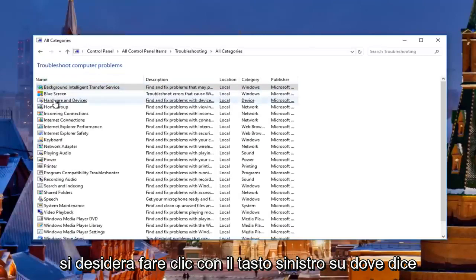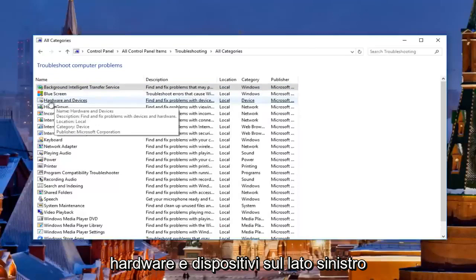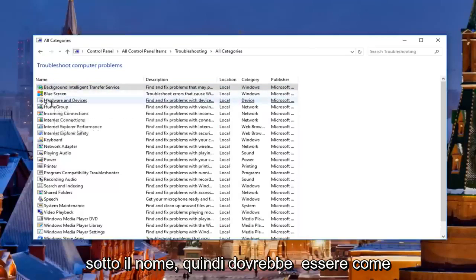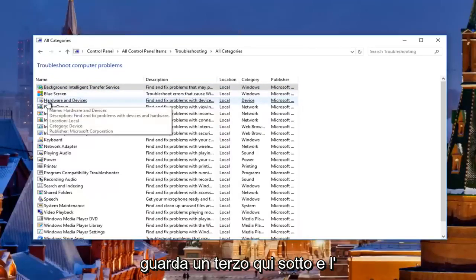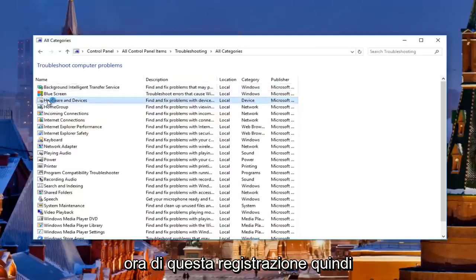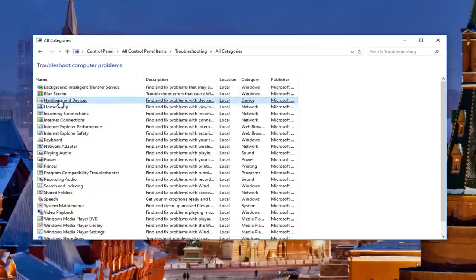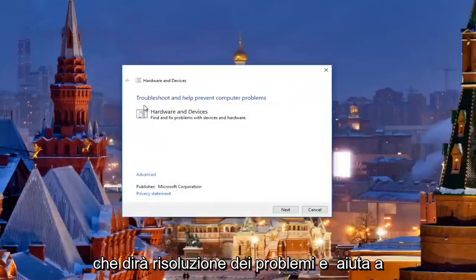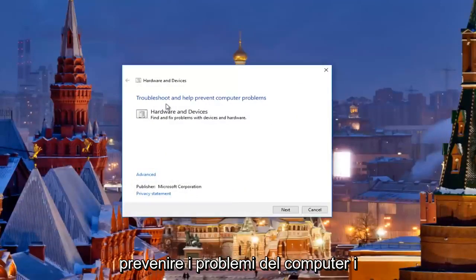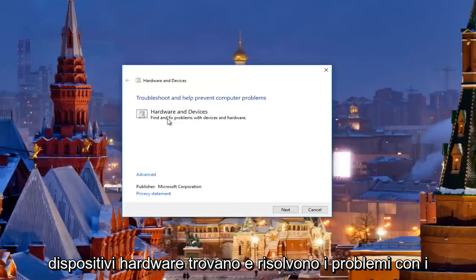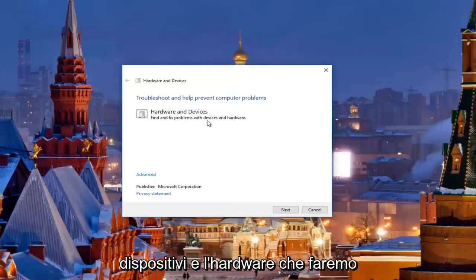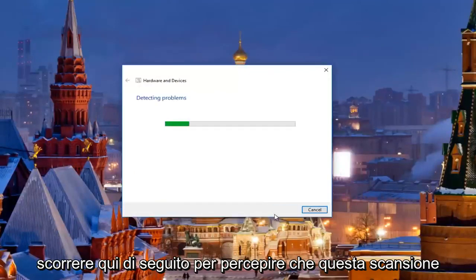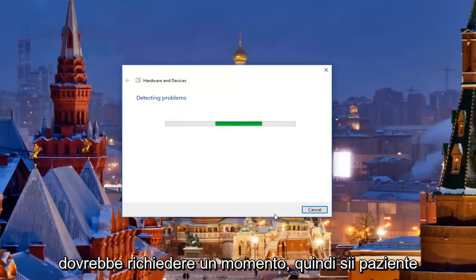Then you want to left click on where it says Hardware and Devices on the left side underneath name — it should be like the third one down here at the time of this recording. Open that up and minimize out of the other window. It's going to say troubleshooting and help prevent computer problems — Hardware and Devices, find and fix problems with devices and hardware. Click next here to proceed with this scan and just be patient, it should take a moment.